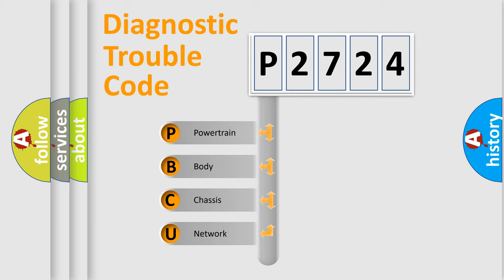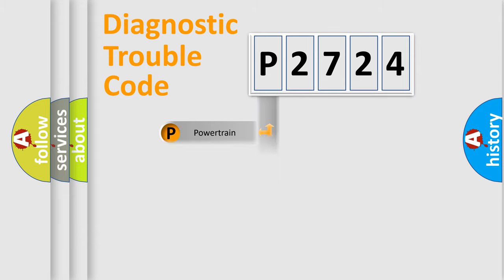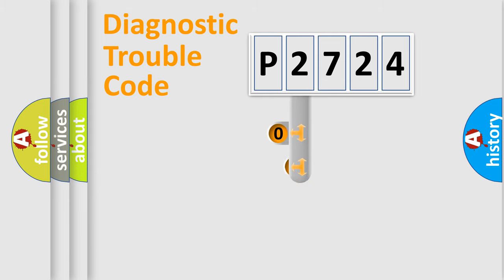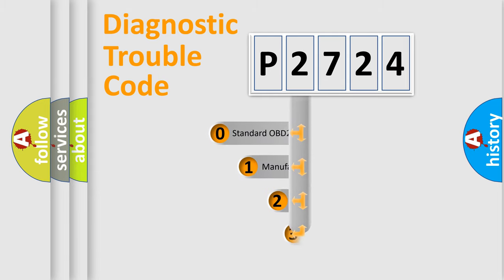We divide the electric system of automobile into four basic units: powertrain, body, chassis, and network. This distribution is defined in the first character code.